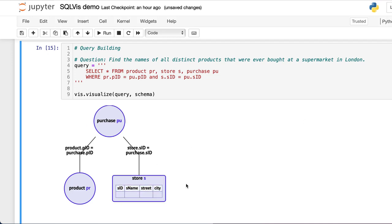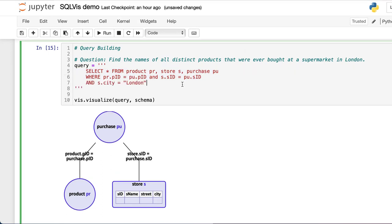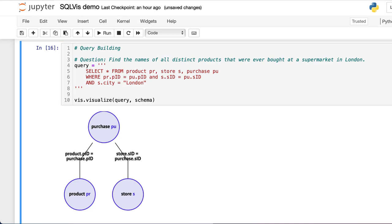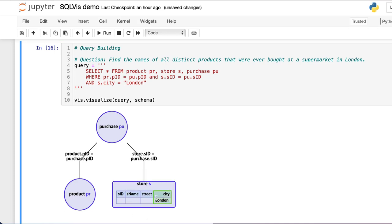We need to add a condition to find the stores in the city of London. We can now see the city here displayed in the store node.